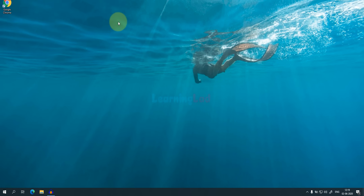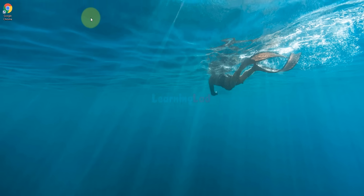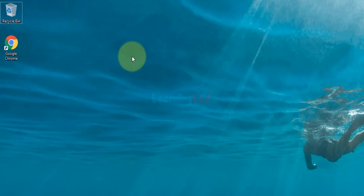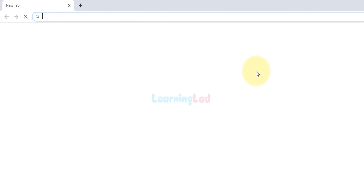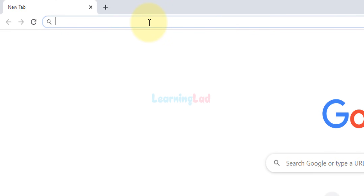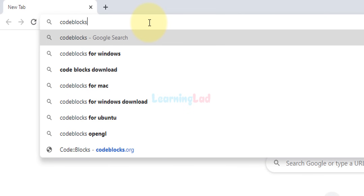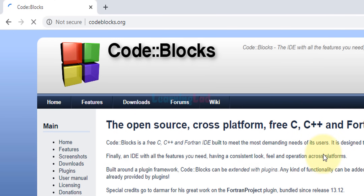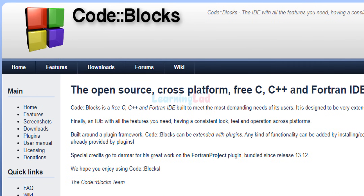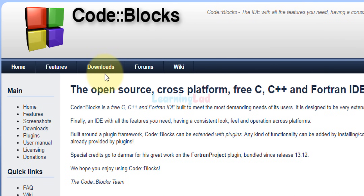The first thing we have to do is open up any browser installed on our PC. I have Google Chrome, so I'm going to open it up and in the URL bar we need to enter the URL of Code::Blocks, which is codeblocks.org. It will open up the website.